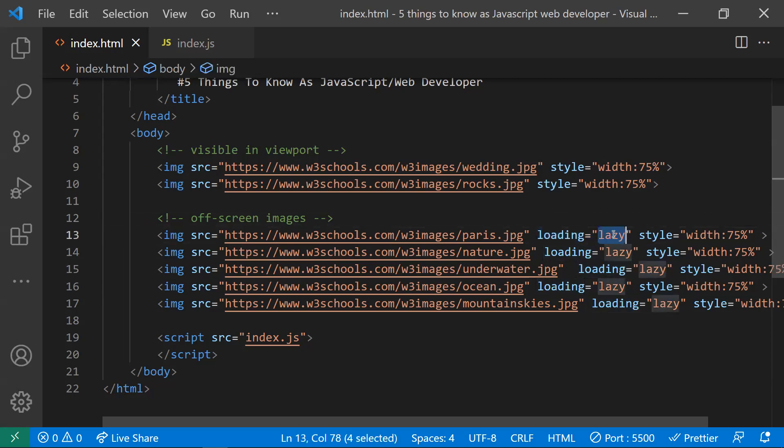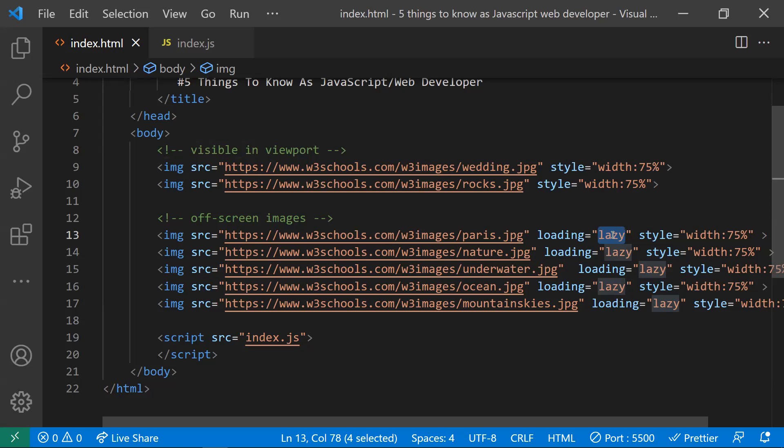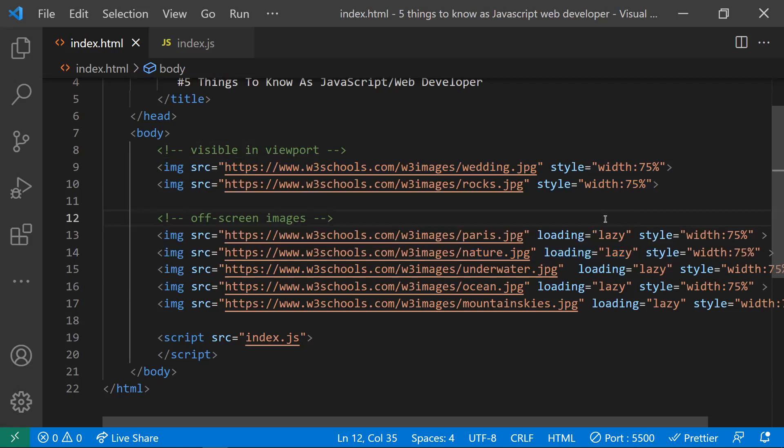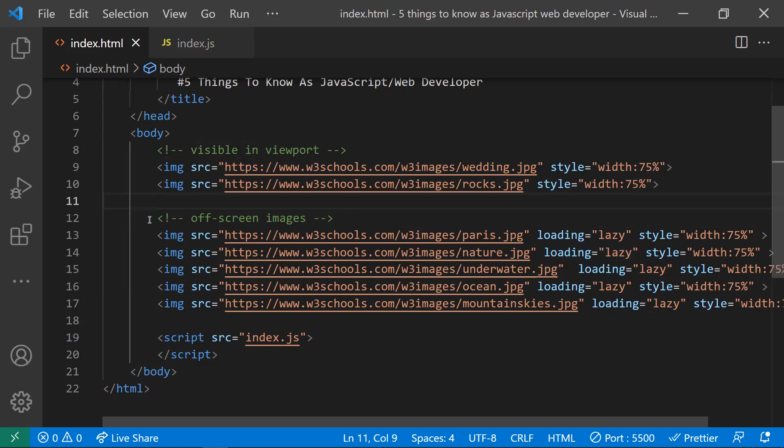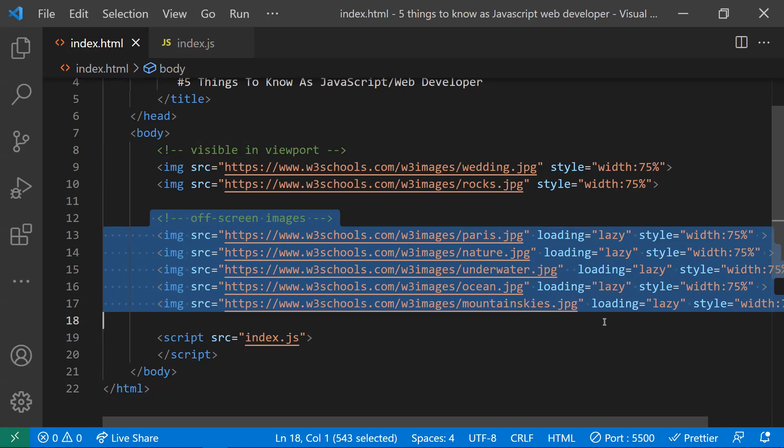The loading attribute tells the browser how the image should download. If you mention loading and give a value like eager, it will download the image immediately. Whereas if you say lazy, it will download the image once the page was finished downloading and parsing. When to use loading lazy is when the images are not in the viewport. Whatever user sees is the viewable part visible in the viewport. Whatever user can't see is when you scroll.